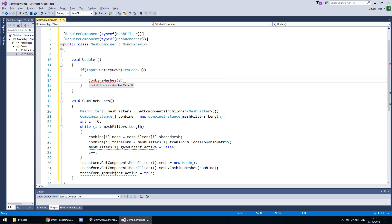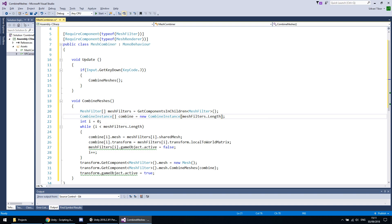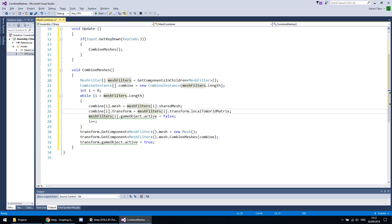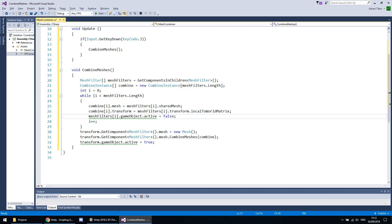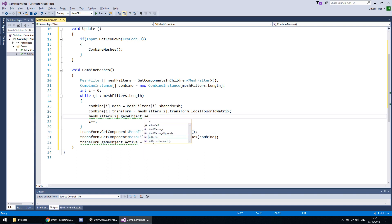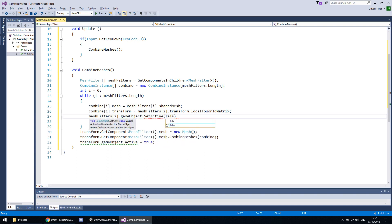Basically what this script does is it gets all the mesh filter components from the children, creates an array of CombineInstances, then fills these CombineInstances with the mesh filter data. So CombineInstance.mesh will be the mesh filter's shared mesh, and CombineInstance's matrix transformation will be the mesh filter's local-to-world matrix. It also disables the just-processed game objects so they won't be rendered. However, this part is a bit obsolete — thanks Unity for being up to date.